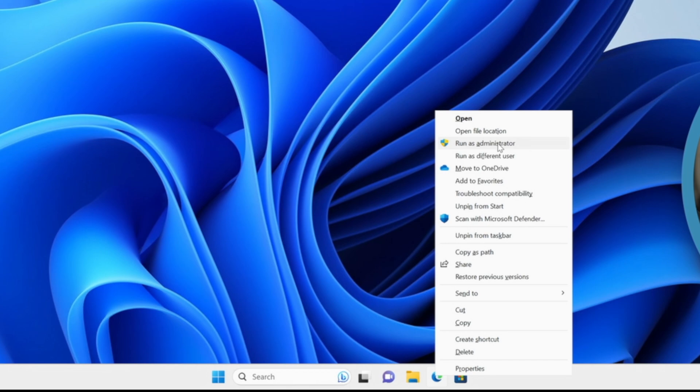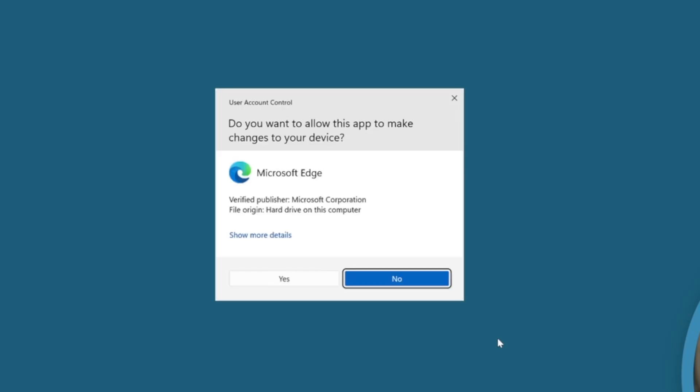So if we just select one of these, it will give us a User Account Control message to say are you sure you want to do this, just in case it's some kind of nefarious application running in the background trying to get admin privileges. In this case it was me, so I'm just going to say yes.